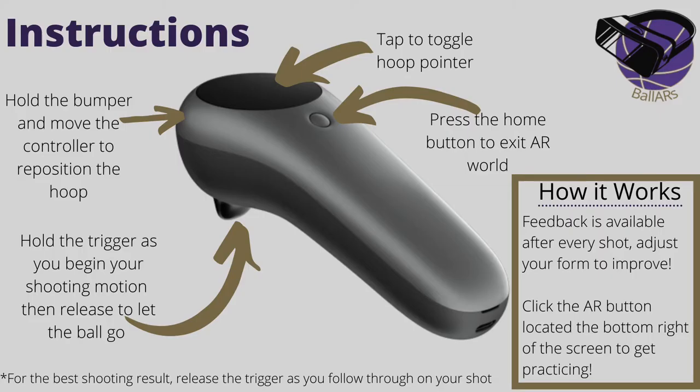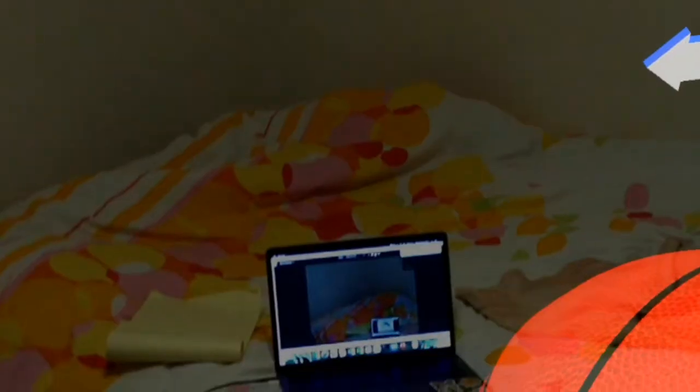You are then greeted with an instruction overlay of how this application works. Once you enter AR, you'll see an arrow that will point you in the direction of the hoop.